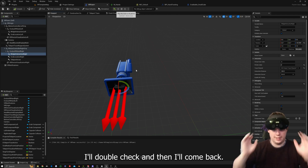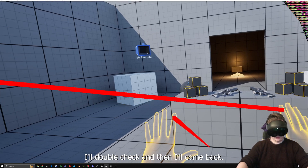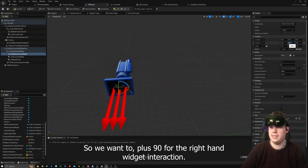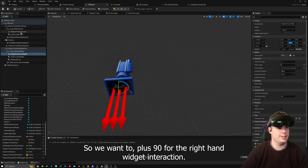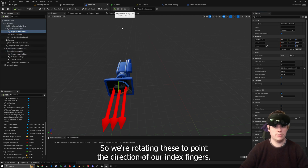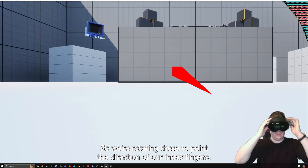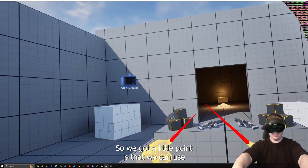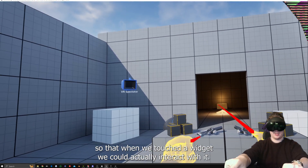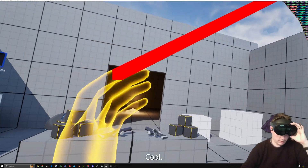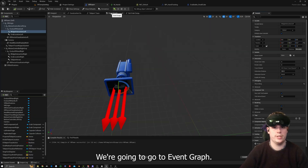We can see they're rotated downwards, so we need to rotate those up. The right one needs plus 90 on the rotation, and Widget Interaction Left we'll try the same with 90 — we're rotating these to point in the direction of our index fingers. There we go, so we've got little pointers that we can use. Now if we touch a widget we can actually interact with it.